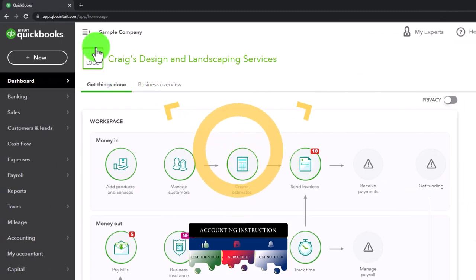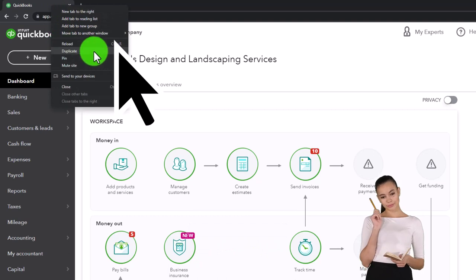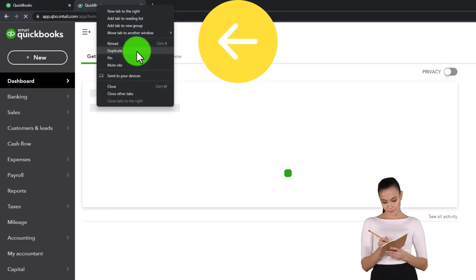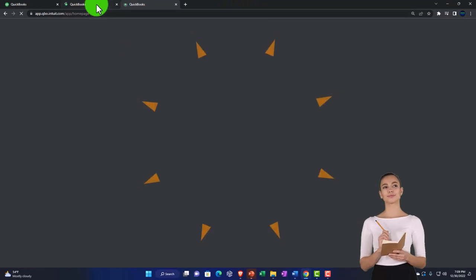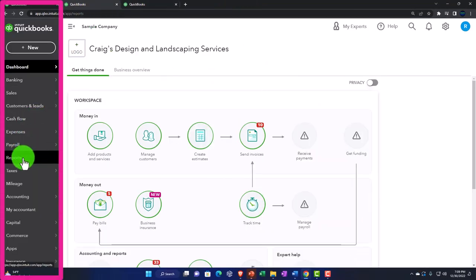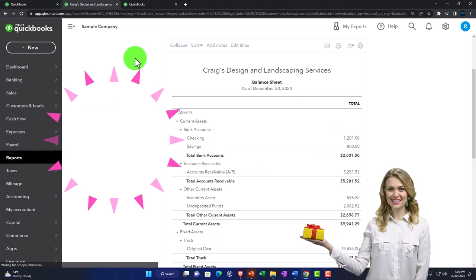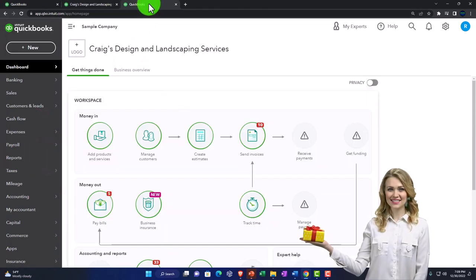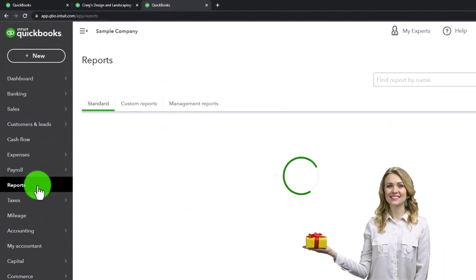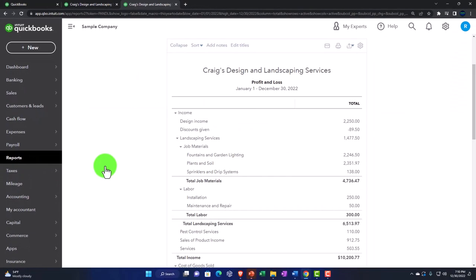We're going to be duplicating some tabs by right clicking on the tab up top to duplicate it, and then right click on the duplicated tab to duplicate it again. As the tab to the right thinks, we're going to go to the tab in the middle and down to the reports on the left, this time opening up the balance sheet report. Open up the reports on the tab to the left and open the profit and loss — the P&L, the income statement.